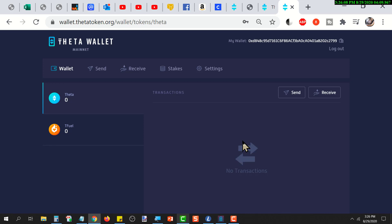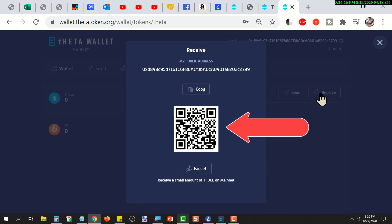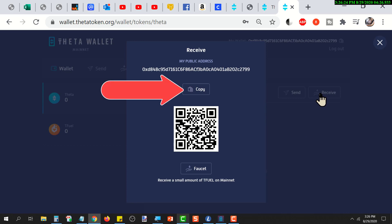If you want to get the public address of this wallet, you can just click on receive and it will pop up a window with the QR code that corresponds to the address. You can simply click on copy and it'll put the address into your clipboard, and then you can paste it into the wallet that you're going to use to send tokens to this wallet.